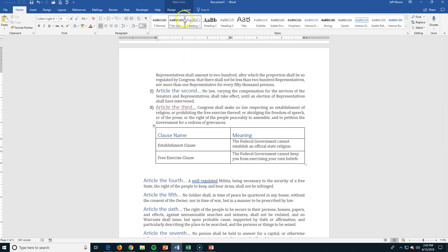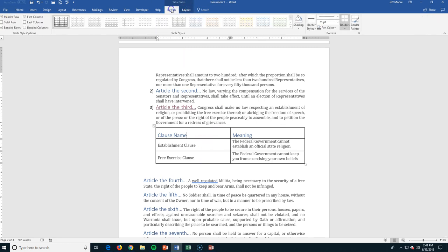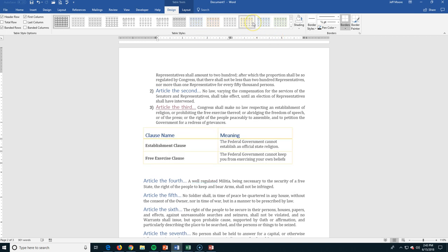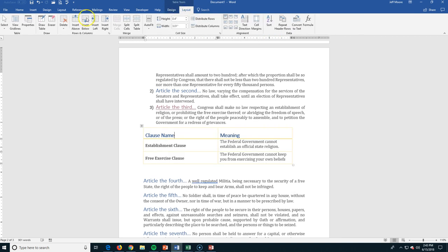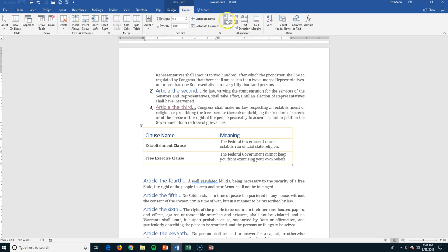Likewise, on a table — if I click on a table, contextual menus for table tools appear. I can go to the Design tab where I can change the way it looks. I can go to the Layout tab where I can do things like inserting boxes and aligning how the text sits in those cells.